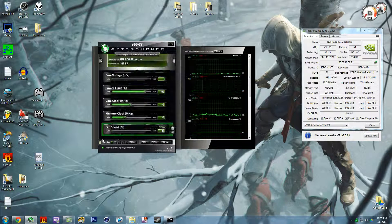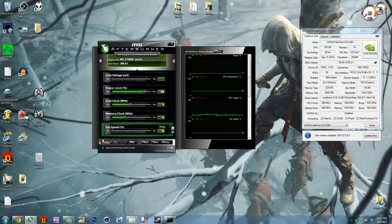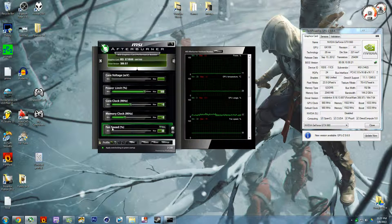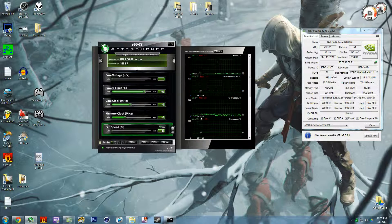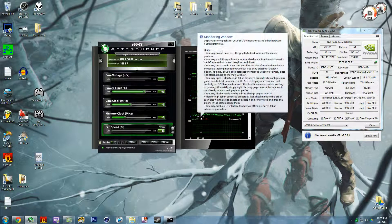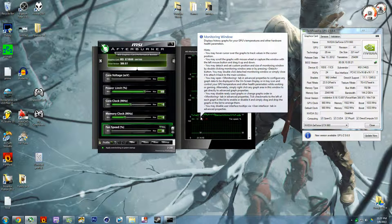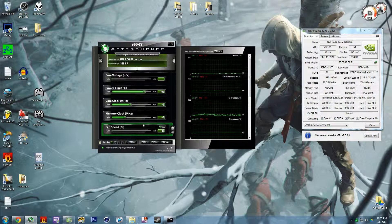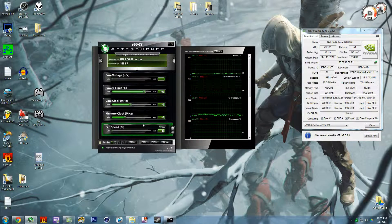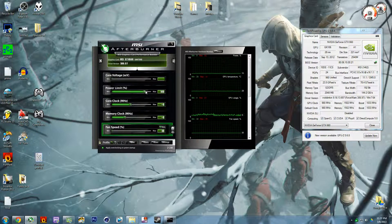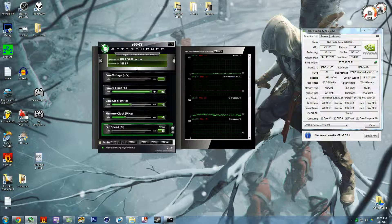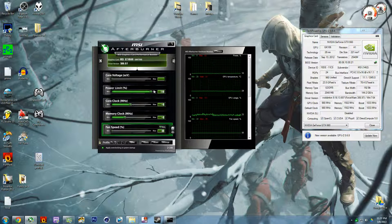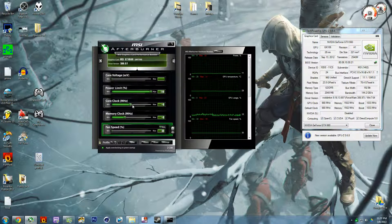One annoying thing about this program is whenever you put a cursor over anything, something comes up like that. But first thing you want to do is just adjust your power limit to 110 percent.